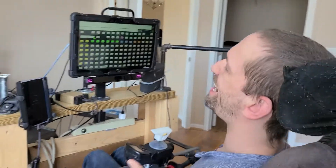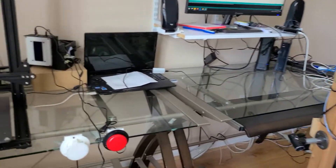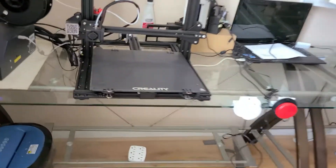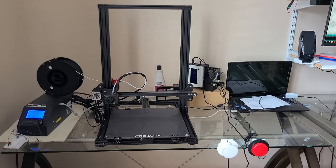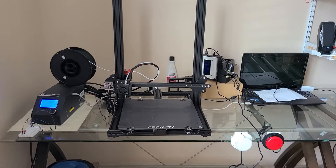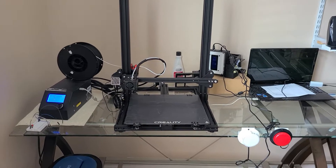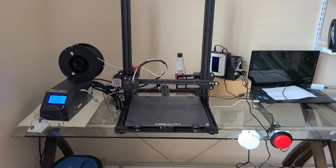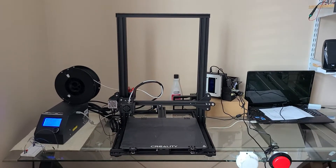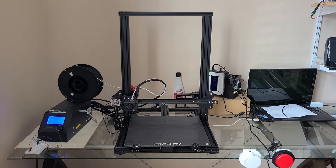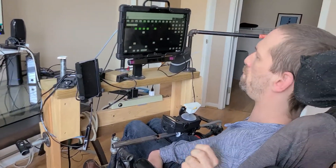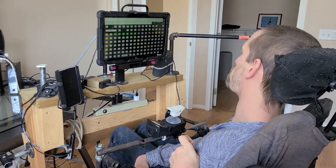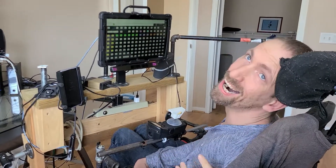So I'm super curious about this area. What is this? A 3D printer.